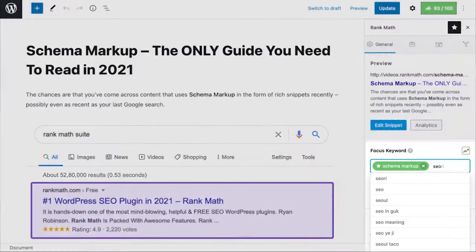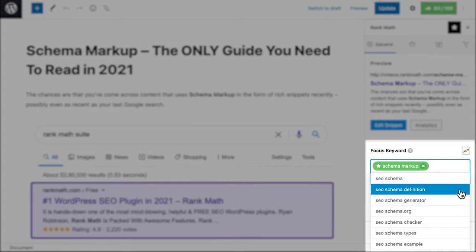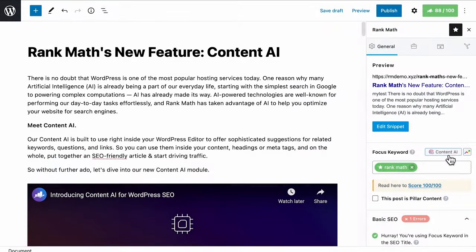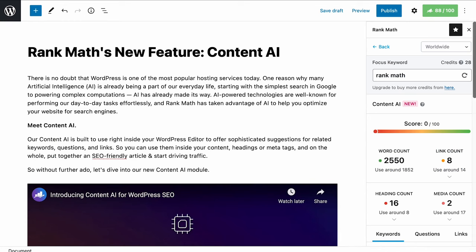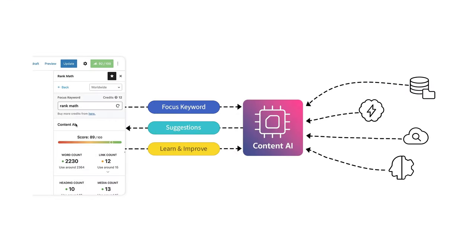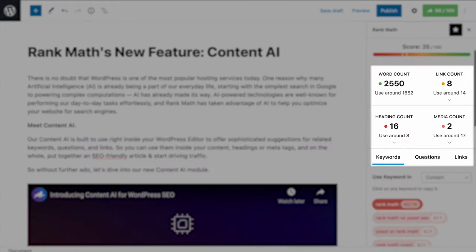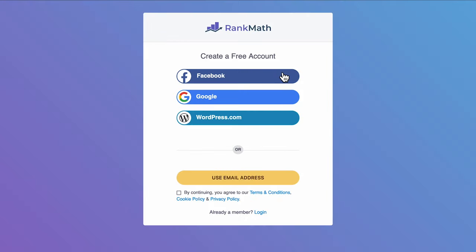We encourage you to create a Rank Math account even if you're using the plugin's free version, because this gives you access to additional features. These include analytics data right in your WordPress dashboard and our site-wide in-depth SEO analysis, as well as on-page SEO perks, like automatic suggestions of keywords to optimize your content, and five free credits from the Content AI analysis, which analyzes your focus keyword with the data from existing search results to give intelligent suggestions fitted for your content. You can create an account by clicking on Register Now and using your Facebook, Google, WordPress.com, or email account.